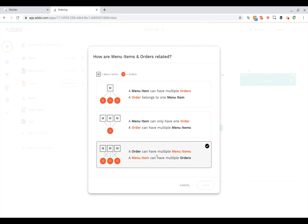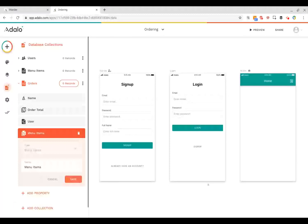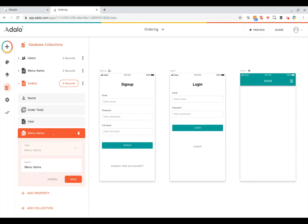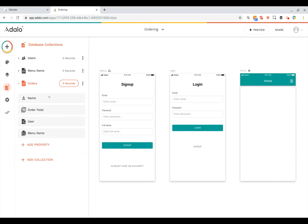So if we click on this and click done now we can see an order now has a name, the order total, the user that made the order and the menu items that are a part of it.